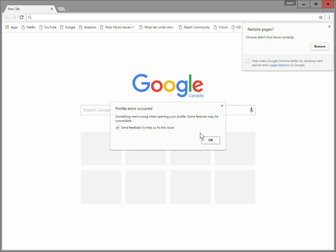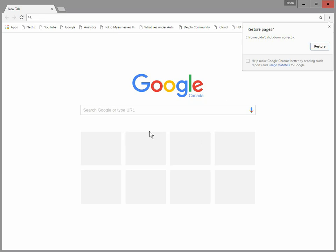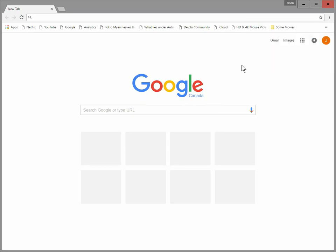I'm just going to, for the moment, uncheck this and press OK. I don't want to restore pages here. Now, the thing is, you may have bookmarks and passwords and such in your profile that are important to you, right? That you don't want to lose.